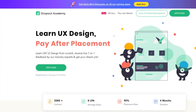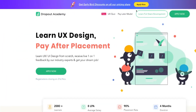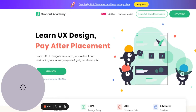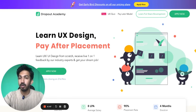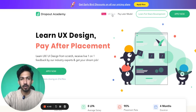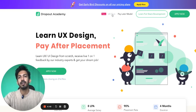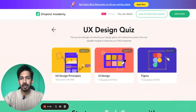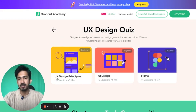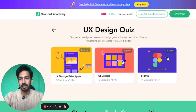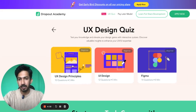So our first video is UX design principles. As I mentioned earlier, go to www.thedropoutacademy.in or on the homepage, you will get a UX quiz option. When you click there, there will be multiple quizzes. The quiz we are going to discuss is the one I put in the link in the last video — it is the UX design principles. So let's get started with it.